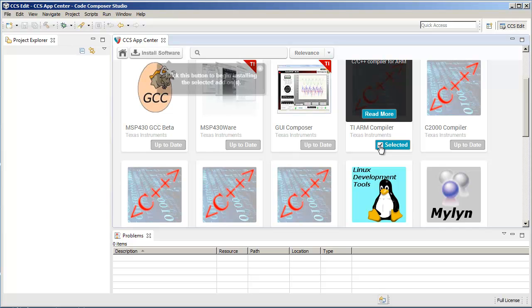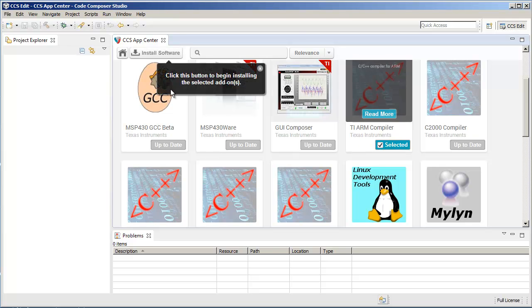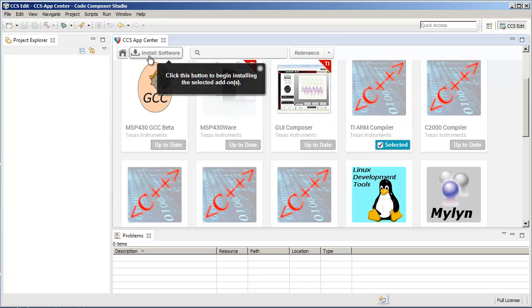Once you select it, you can click on the Install Software button to begin installing the update.